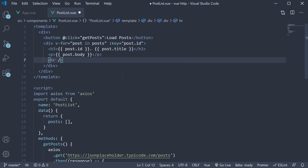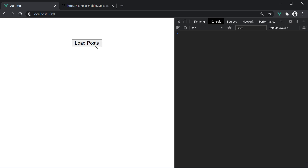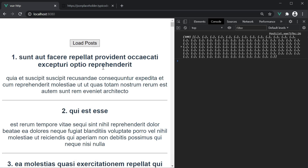If I now format the file, save it, and go back to the browser, click on the button — you should be able to see that the list of items are fetched from the API and displayed in the browser.